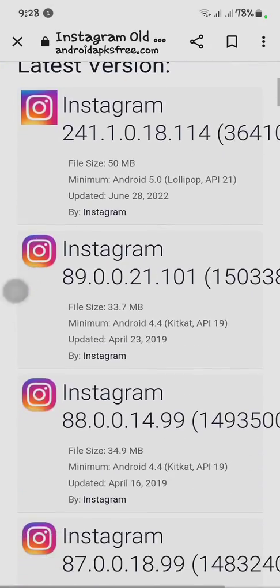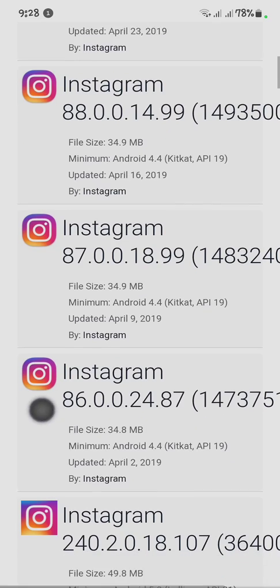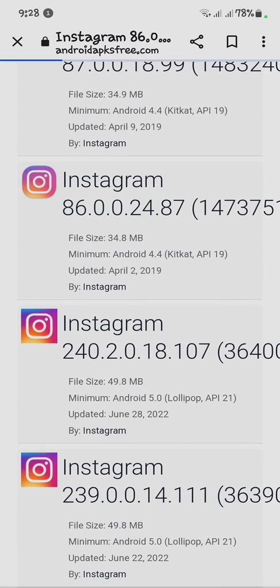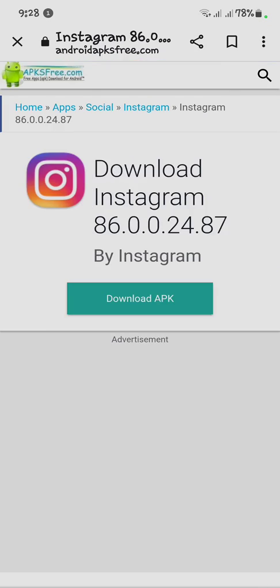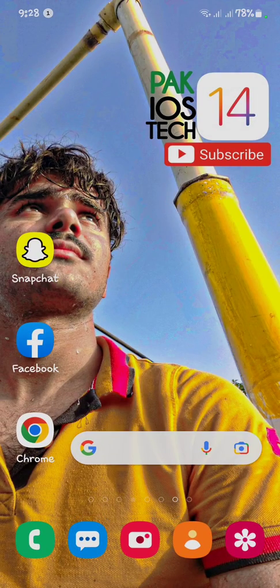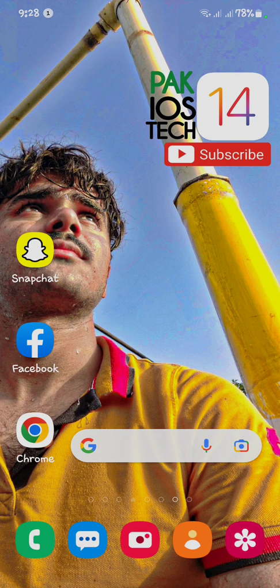You'll find lots of Instagram old versions — select one of the older ones and click on it. Then click 'Download APK' and install it. I hope your problem will be fixed. If it's still not fixed, simply reboot your phone, and I'm one hundred percent sure your problem will be resolved.